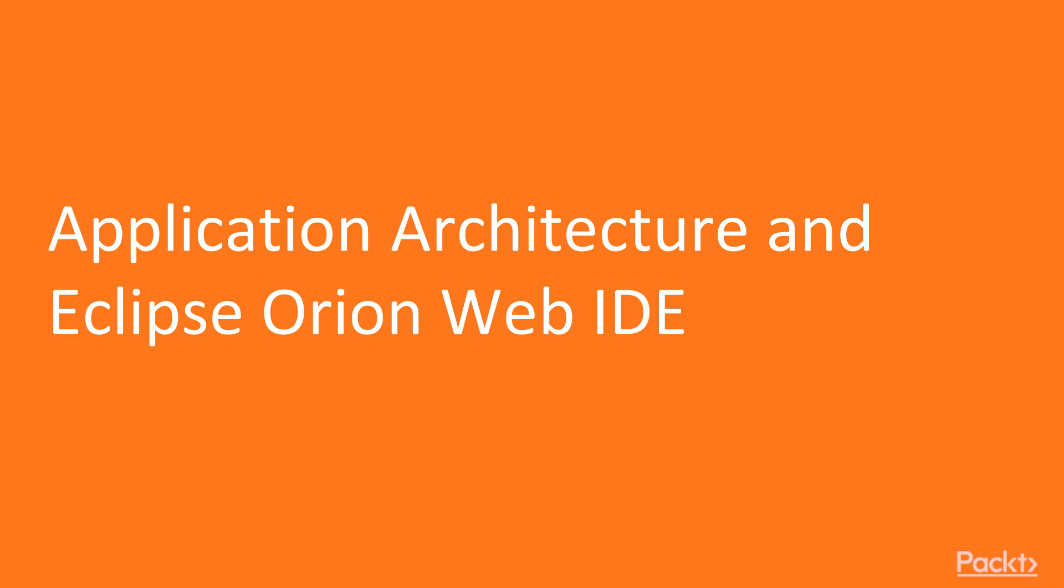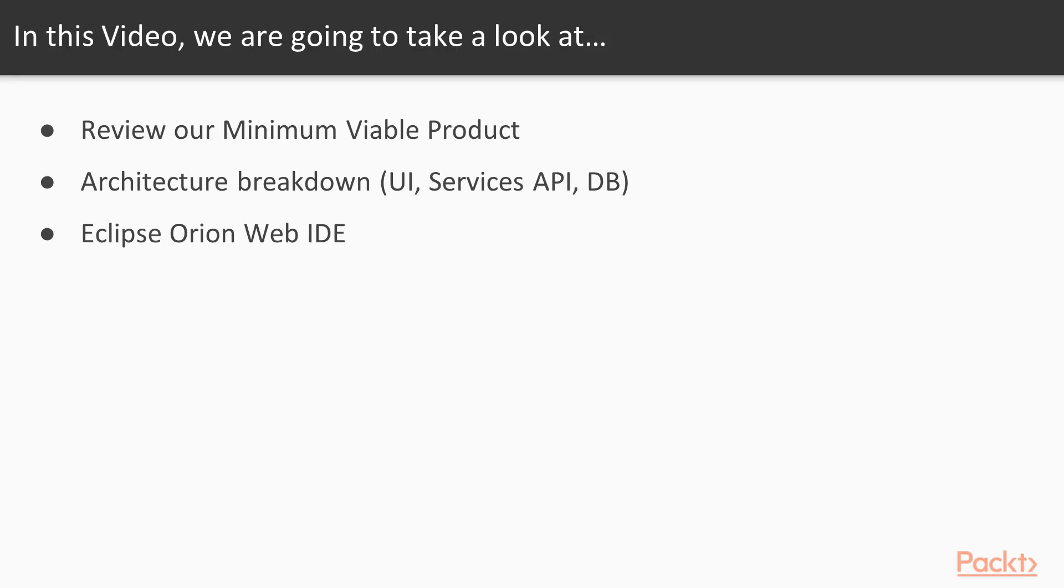This is the application architecture and Eclipse Orion Web IDE video. We cloned the baseline code from our Git repository on Section 1 while creating our toolchain, and now we will review and update it using the Web IDE. Here are the contents of this video. We will start reviewing our minimal viable product, then break the application architecture down, and finally, review the source code using the Eclipse Orion Web IDE.